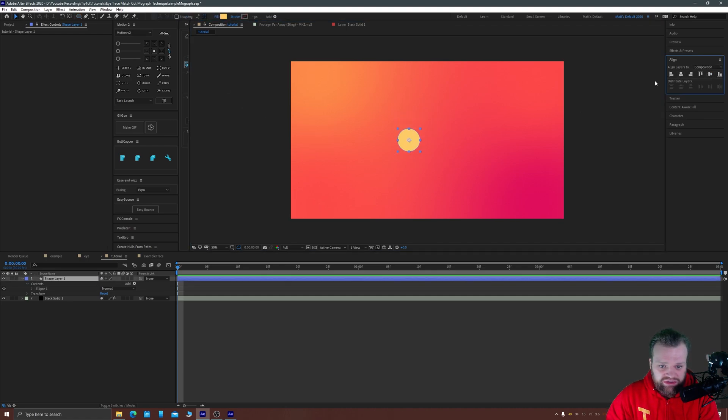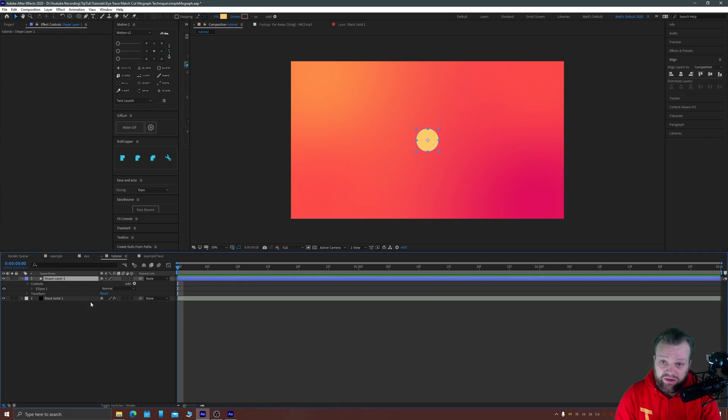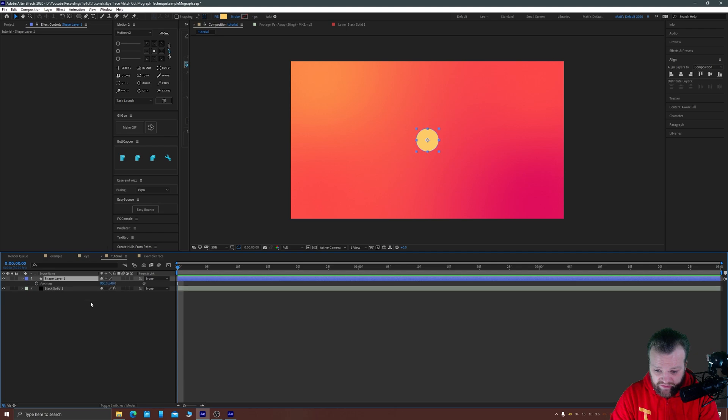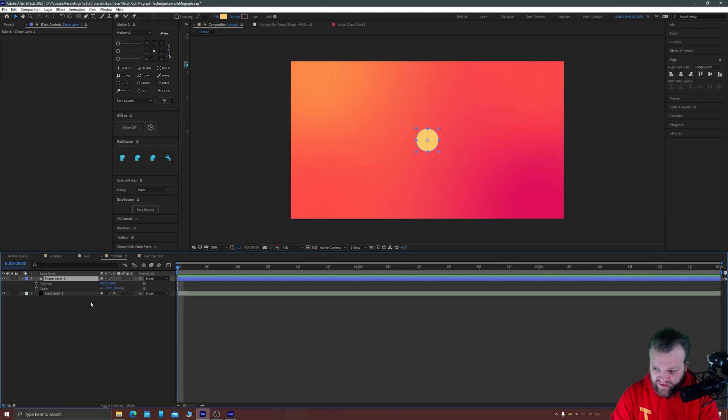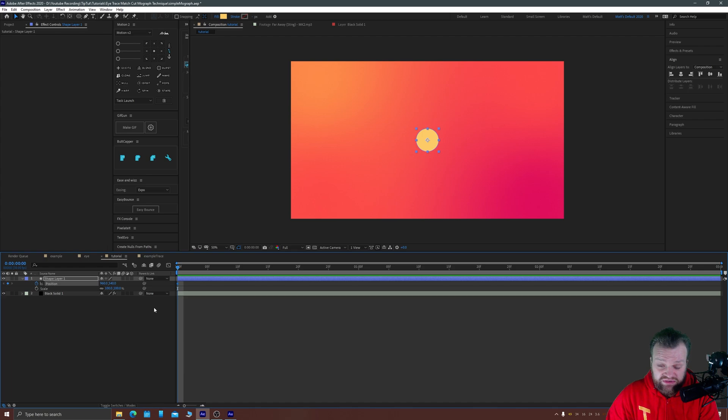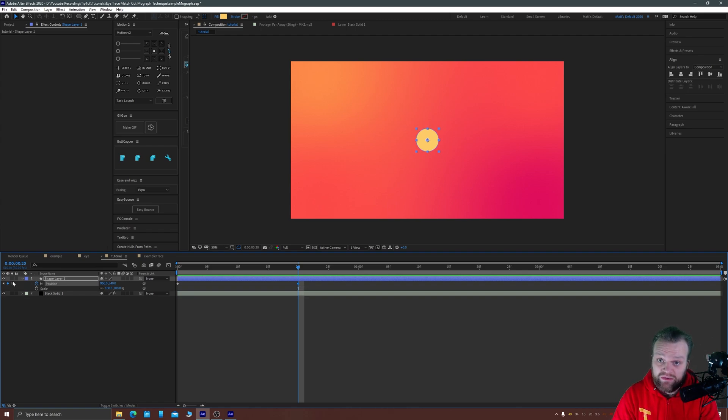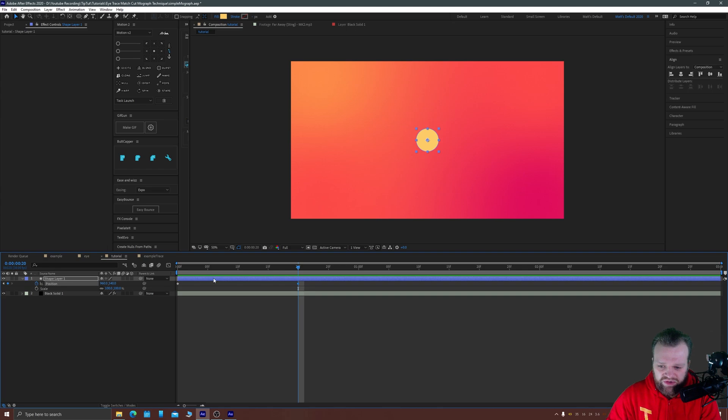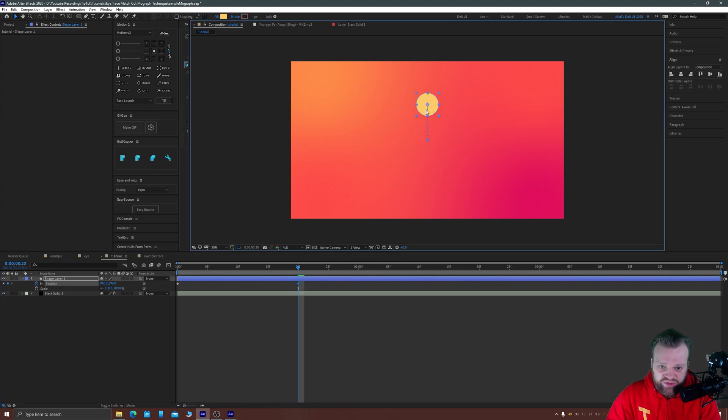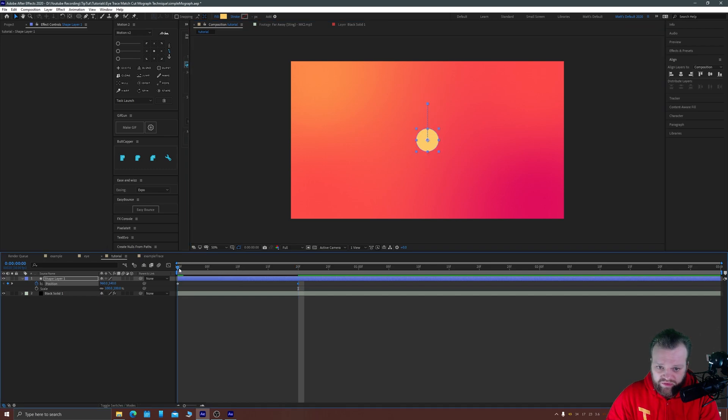We're just going to do something similar to the first shot in this animation. So I'm going to grab for example a circle and I'm just going to give it a fill, this yellow fill that'll do nicely. I'm going to drag it out like so and I'm going to pop it in the center of our screen using the align composition.